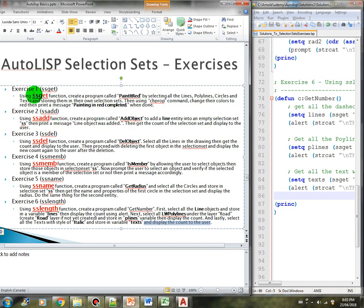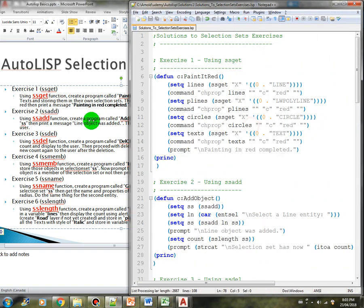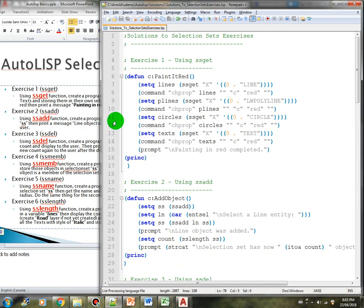The requirement for exercise one is: using the ssget function, create a program called paint_it_red by selecting all the lines, polylines, circles, and text, storing them in their own selection sets, then using the chprop command change their colors to red. Then print a message 'painting in red completed' when done. Now let's check our solution.